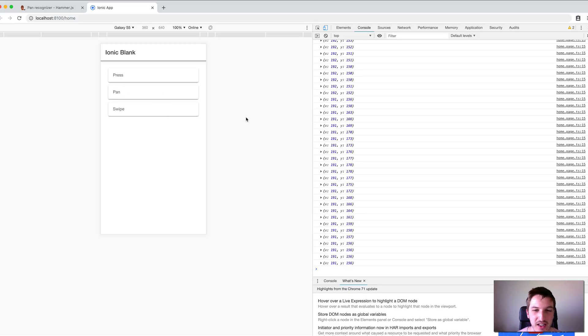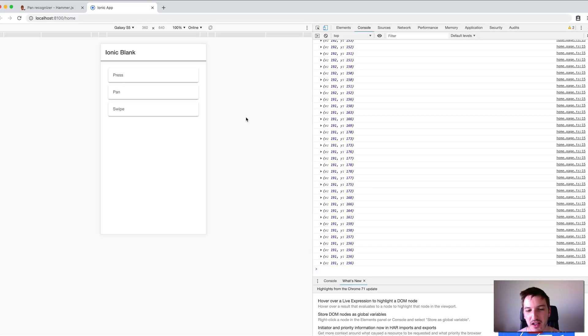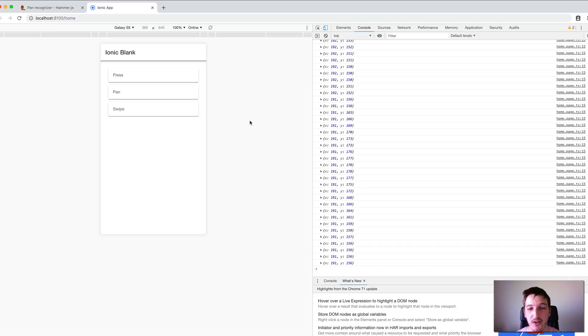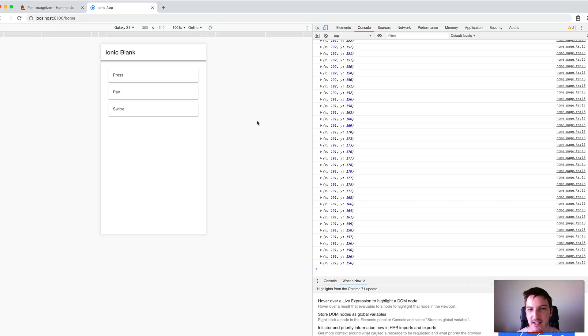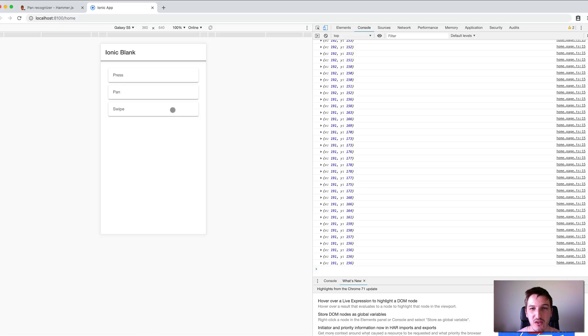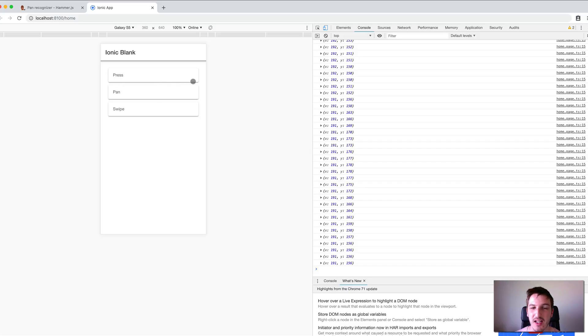That's the basics behind getting Hammer.js gestures set up in your Ionic 4 application. The main reason Ionic doesn't include this by default is they're not using it themselves and want to keep the bundle size down. Most people won't actually use these gestures in their Ionic applications, so it makes sense not to include it by default.